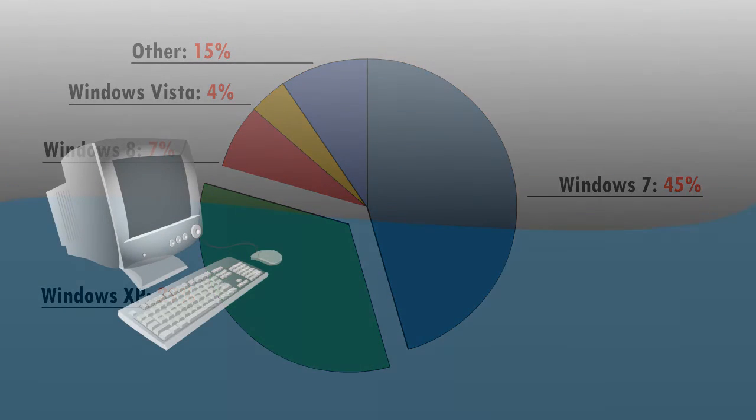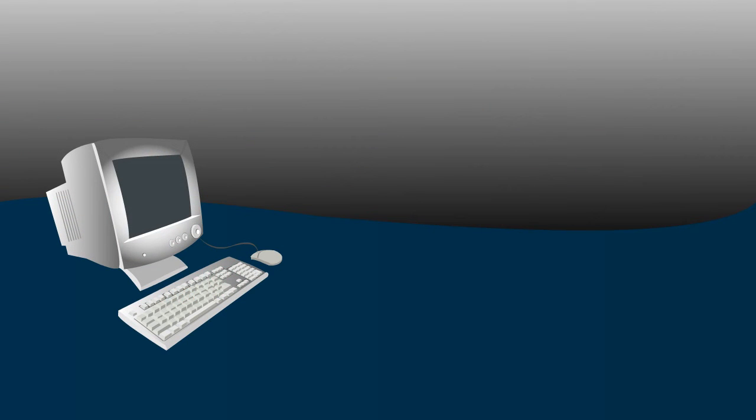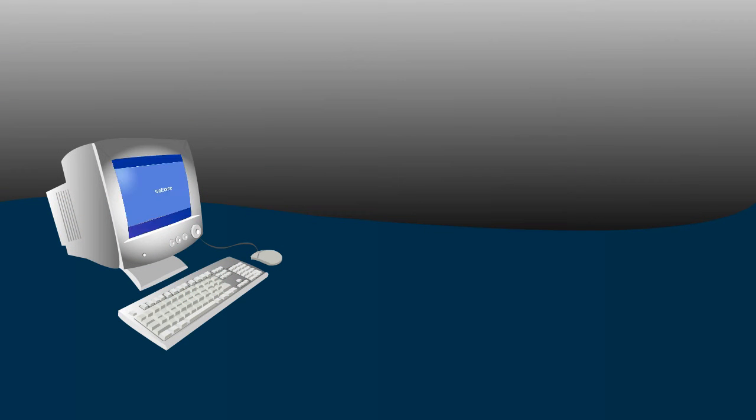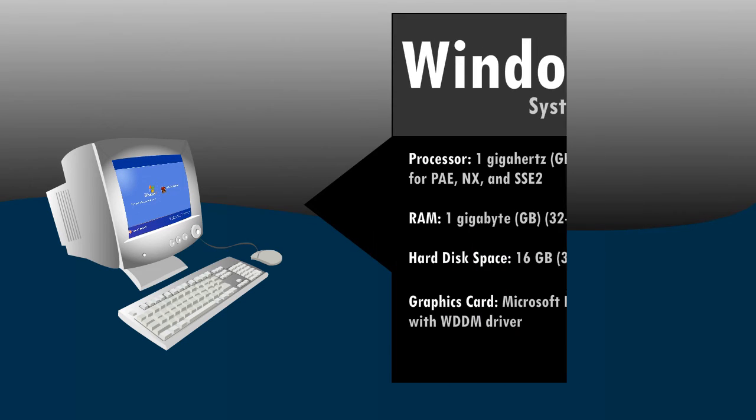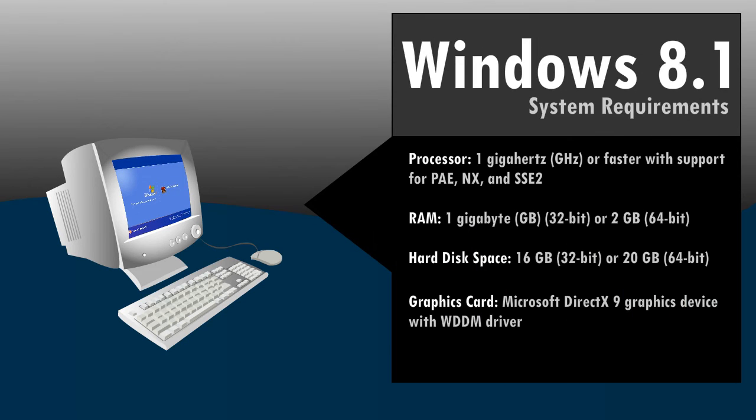Most computers manufactured when Windows XP was still the dominant operating system will not be capable of running Windows 8.1, the most recent version of Windows.